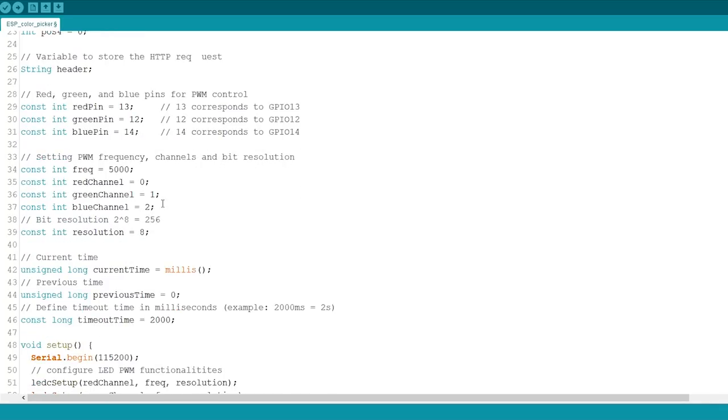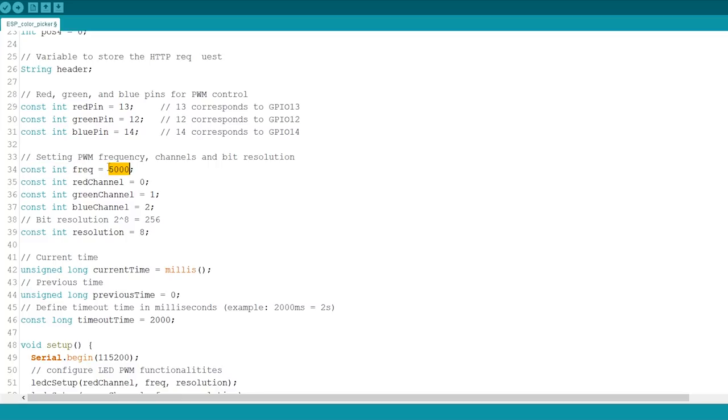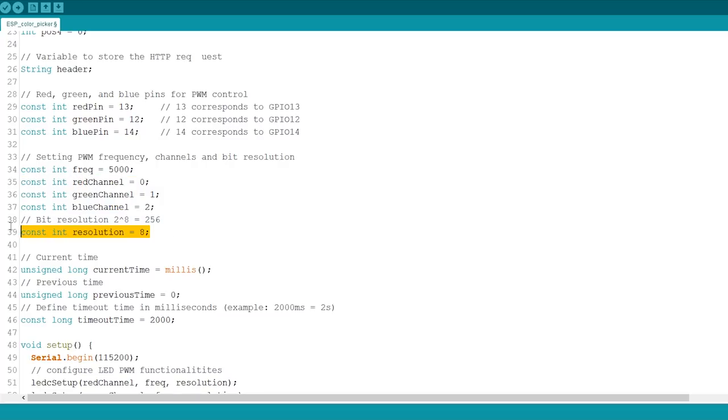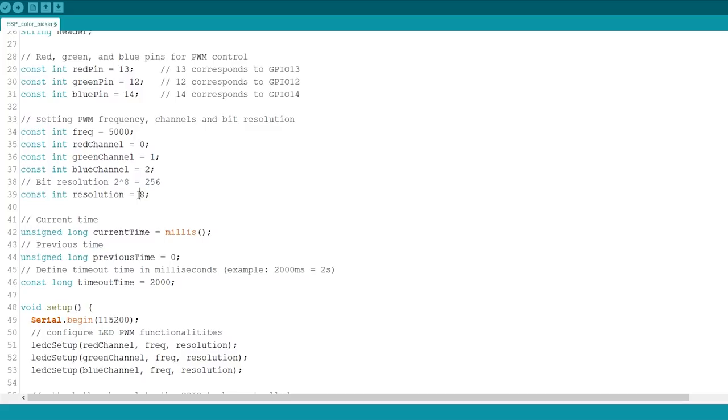These GPIOs need to output PWM signals, so we need to configure the PWM properties first. Set the PWM signal frequency to 5000 Hz. Then, associate a PWM channel for each color. And finally, set the resolution of the PWM channels to 8 bits.